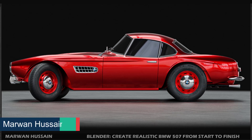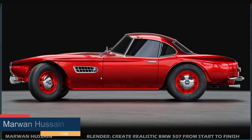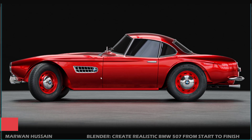Hi everyone, my name is Marah Hussain. I'm a 3D artist and Blender user. I like to create high quality courses, and this course is the latest course that I made — it is now finished and ready.